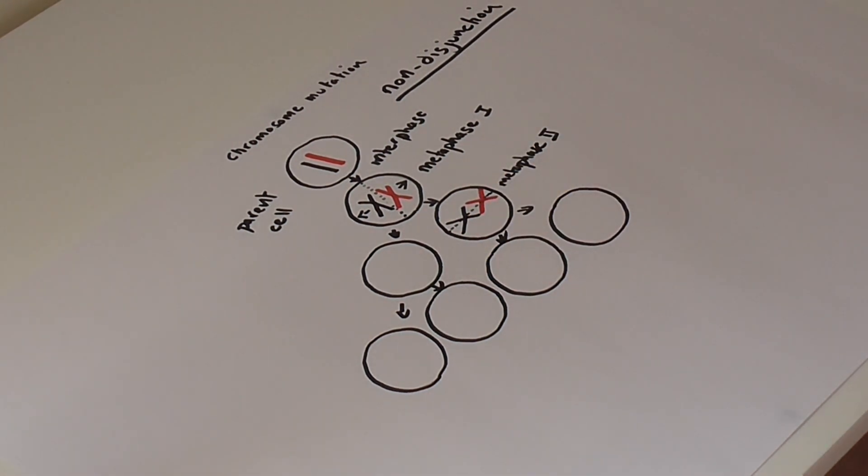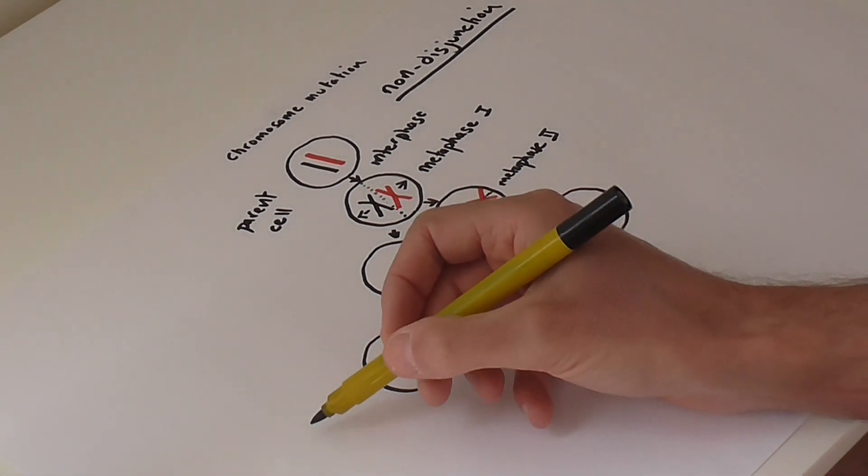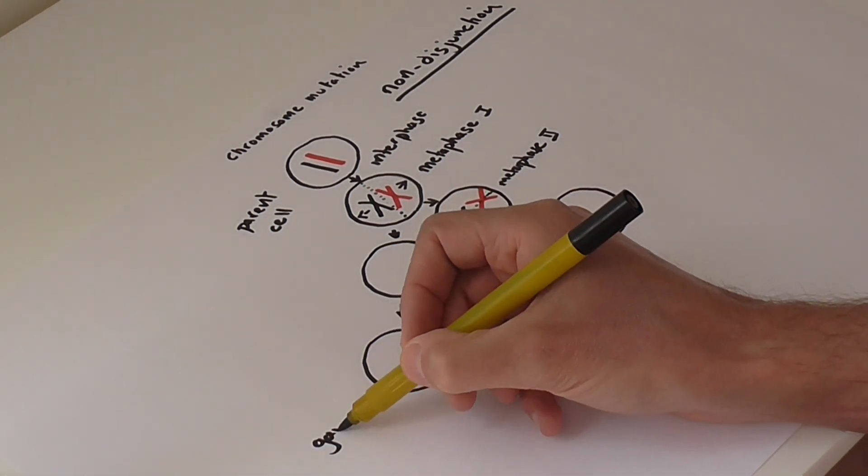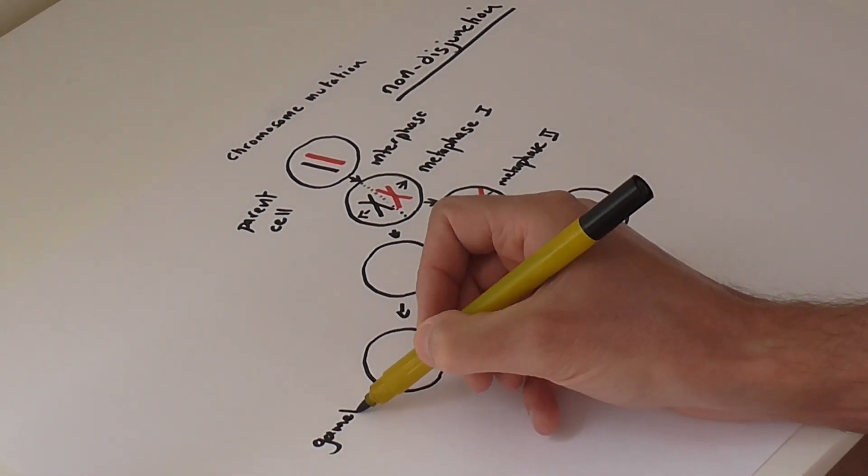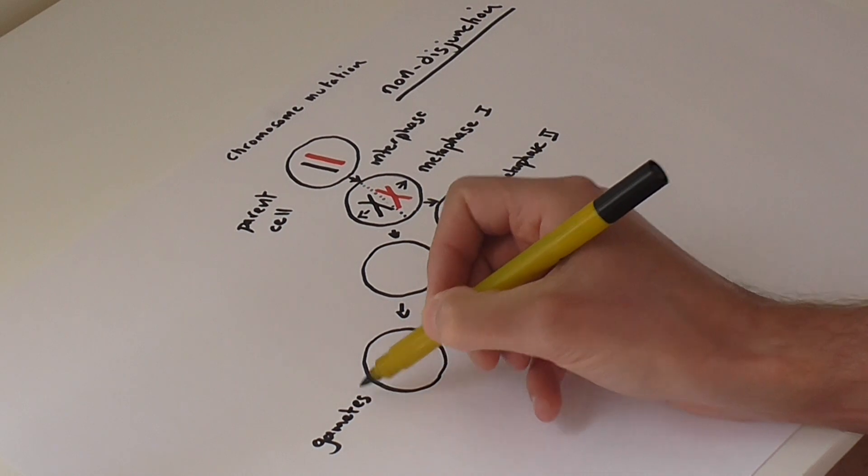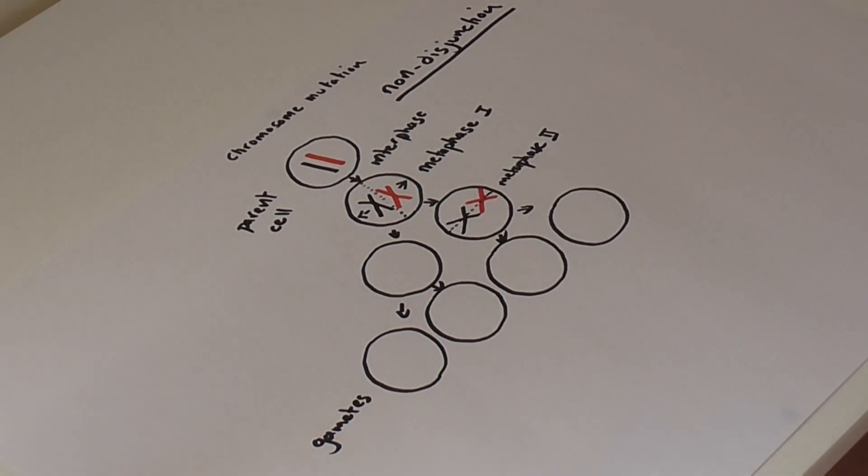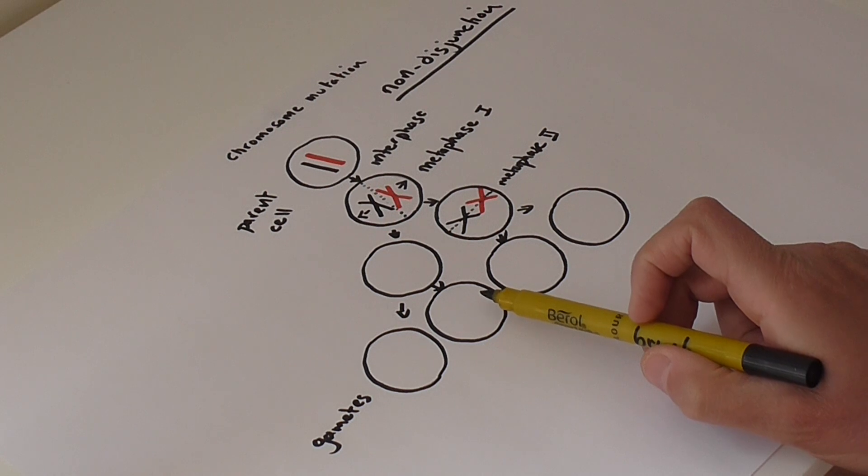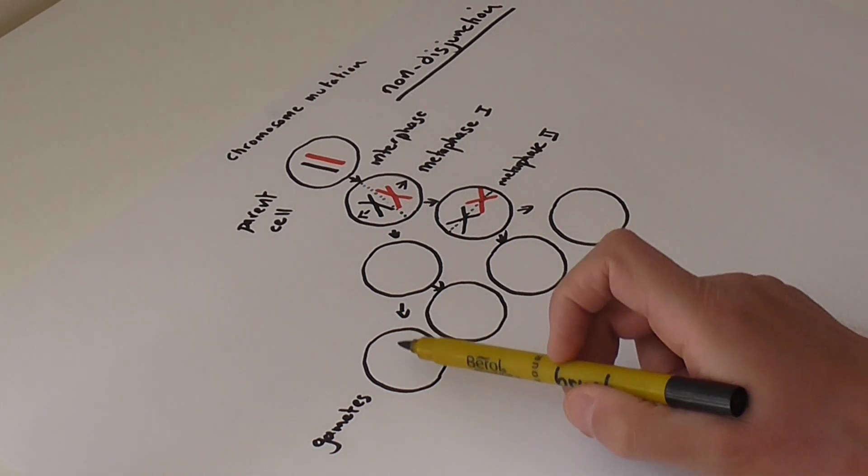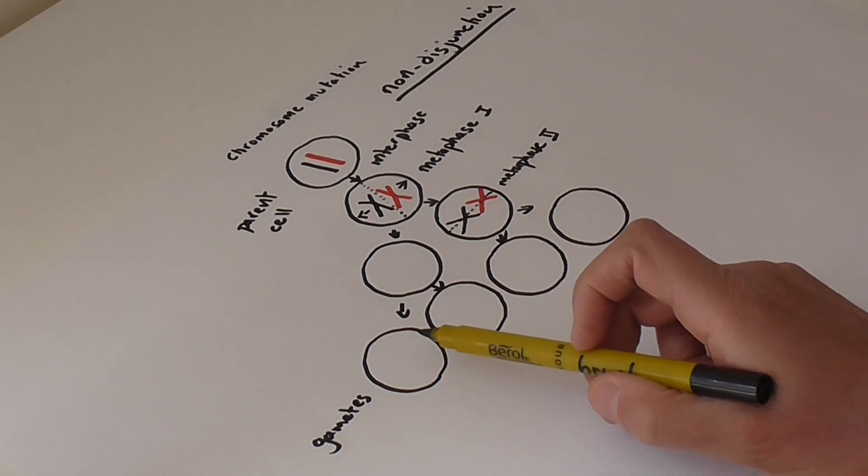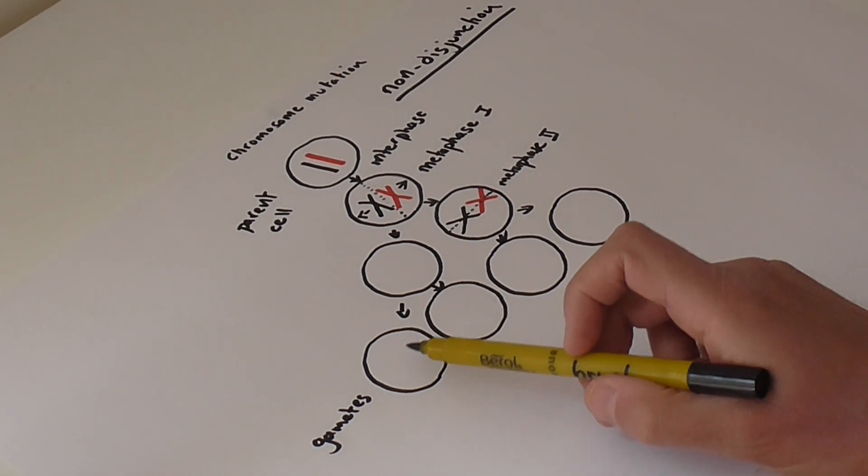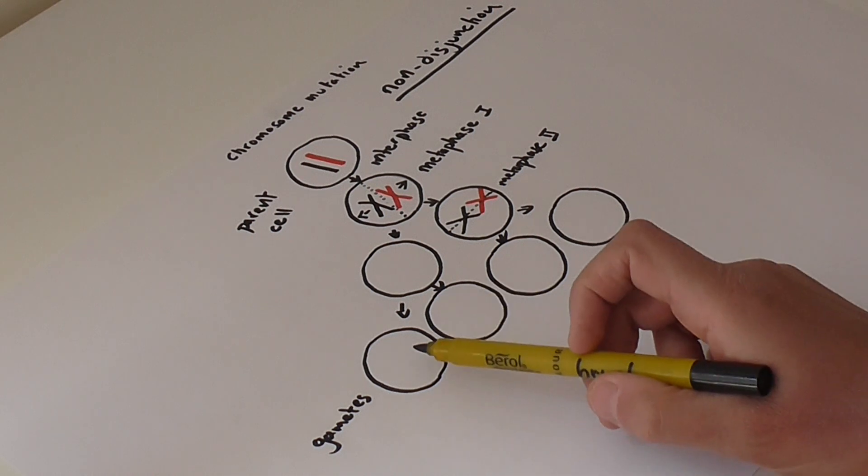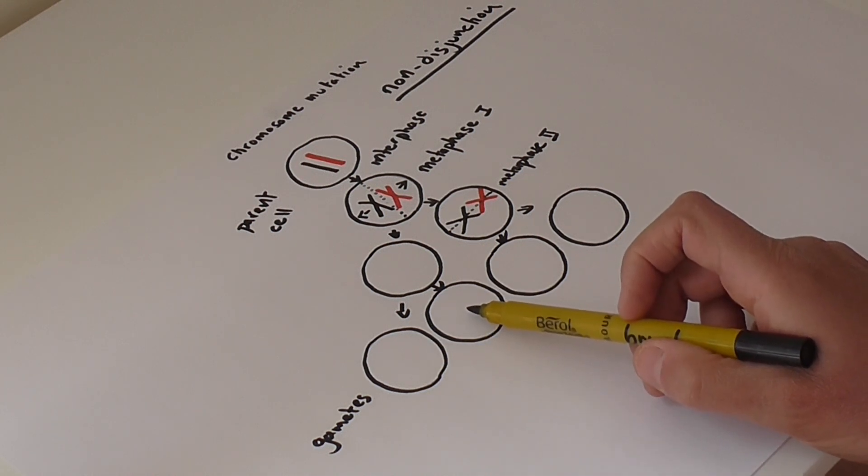And so what this means is, in the four gametes, remember these are the daughter cells produced. In these two gametes you'd have one copy of each of the other chromosomes, but you have no copies of chromosome 21 at all.